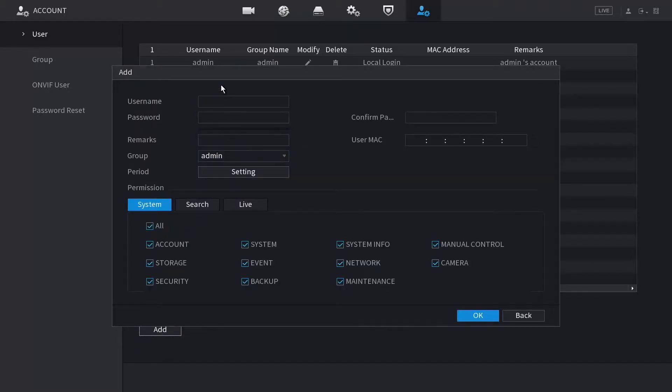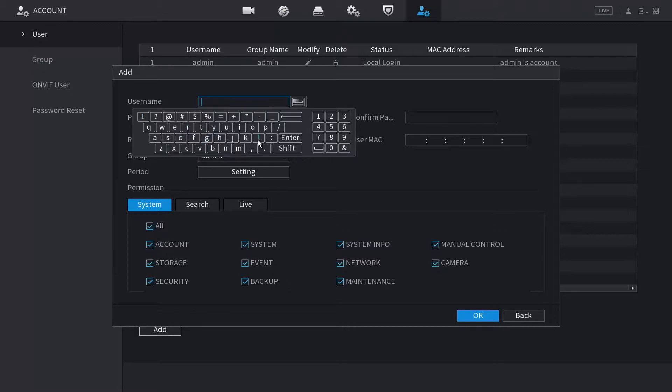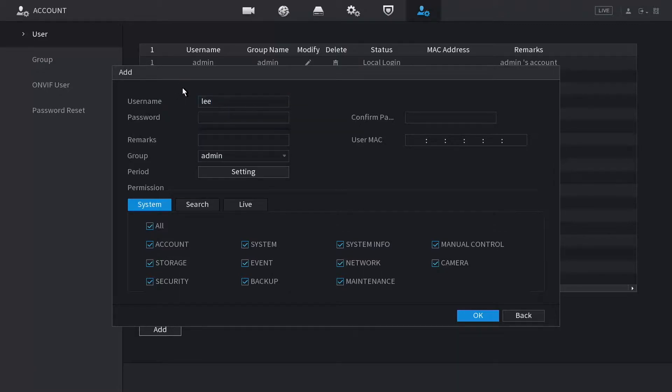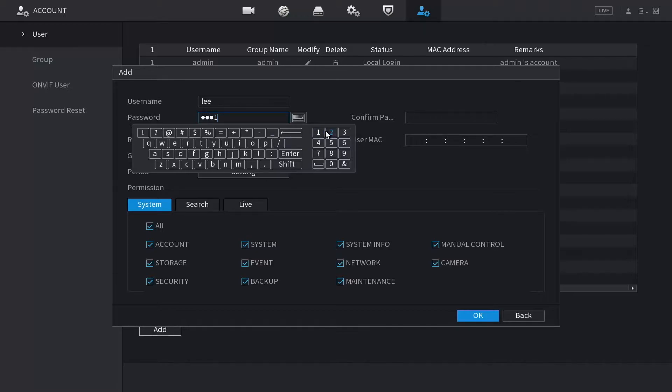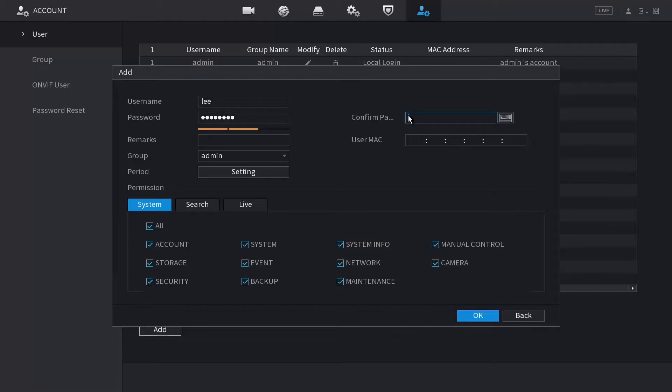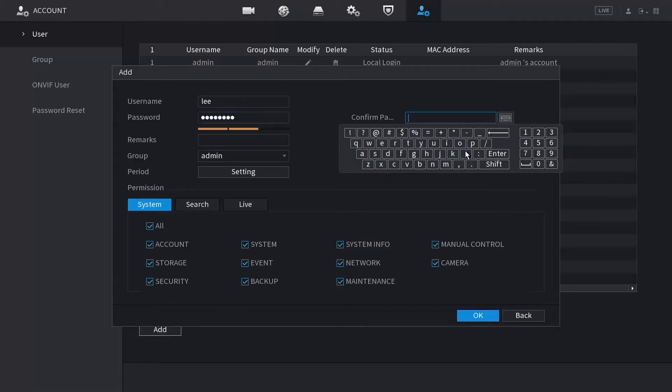You can create a user with any name. I'll just use my name here. You need to set a password. If it is too weak, it will tell you it's too weak. You need to confirm that password.